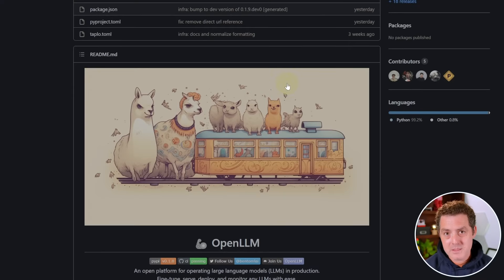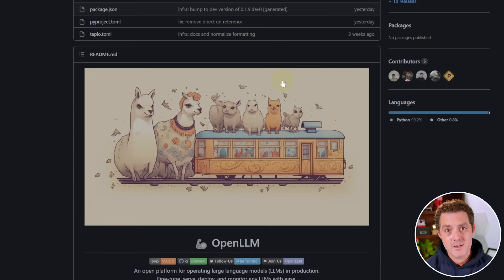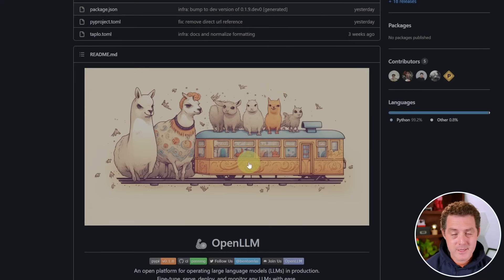So I'm going to show you how to install it, how to get it set up and how to use it. Let's go. This is the OpenLLM repository page. I'm going to drop a link in the description below. It is well documented already.